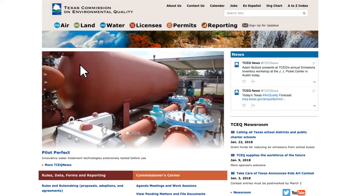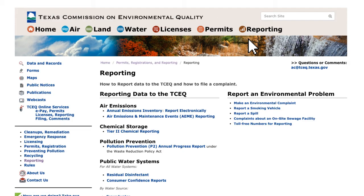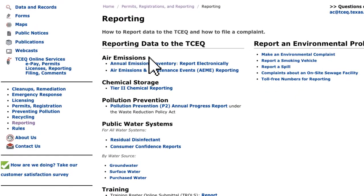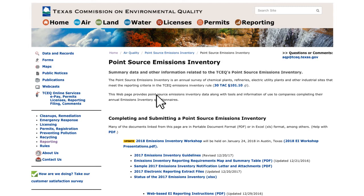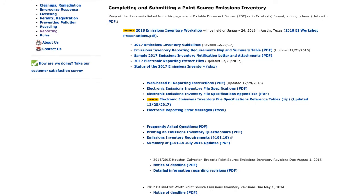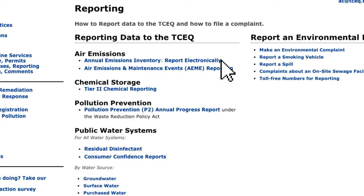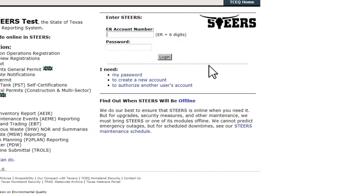Accessing STEERS is quite simple. From the TCEQ homepage, click the Reporting link. Under the AEIR emissions topic, there are two links relevant to the Emissions Inventory process. The link Annual Emissions Inventory opens the Emissions Assessment section webpage, where one may find guidance documents and references for completing an emissions inventory, including a detailed user's guide for the WebEI system. The other link, Report Electronically, opens the STEERS login page.